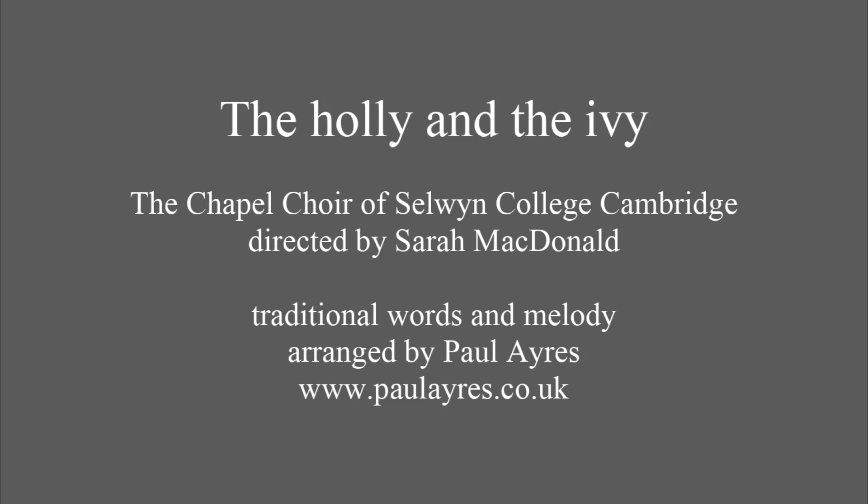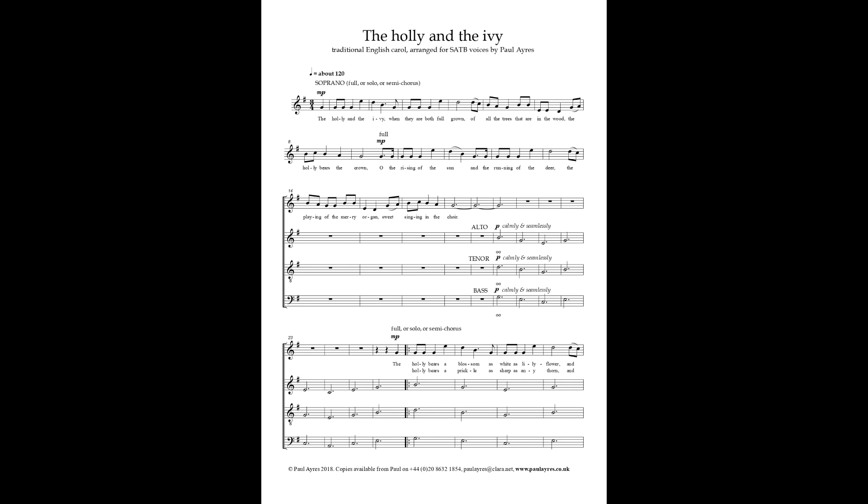The holly and the ivy, when they are both full grown, of all the trees that are in the wood, the holly bears the crown. All the rising of the sun and running of the deer, and playing of the merry organ, sweet singing in the choir.